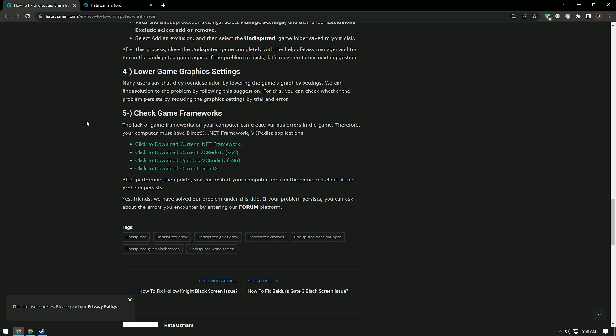Many users say that they found a solution by lowering the graphics settings of the game. We can find a solution to the problem by following this suggestion. For this, you can check if the problem persists by reducing the graphics settings by trial and error.